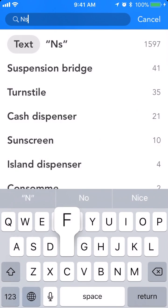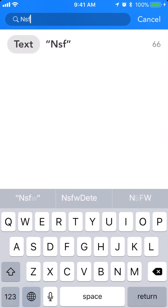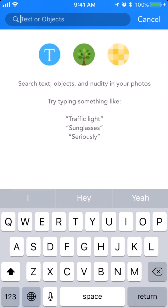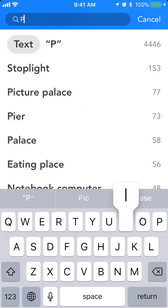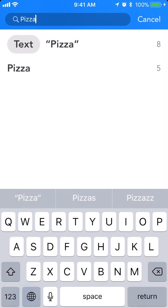You can also search for nudity and objects. Let's say I want to find photos of pizza.